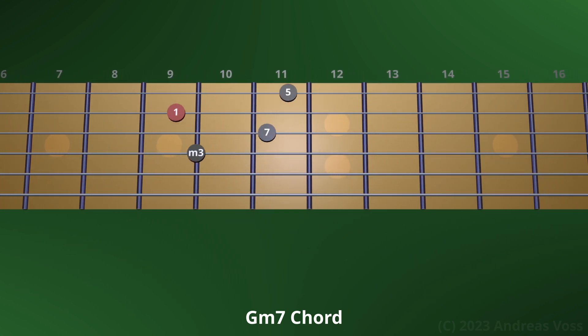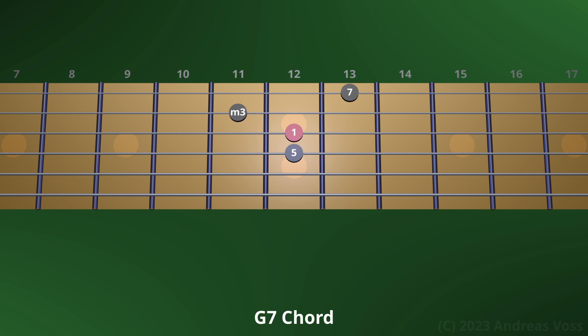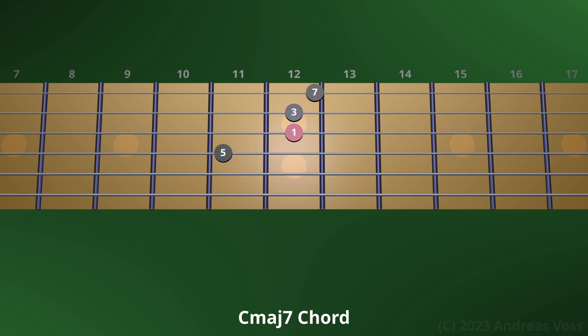Let's move up to the last inversion. Again, we have a G minor 7th chord — the root labeled 1 is on the 12th fret of the G string now. Let's construct the dominant 7th chord from this chord by raising the minor 3rd to the major 3rd. Note how the G dominant 7th chord wants to resolve into a C major 7th chord.